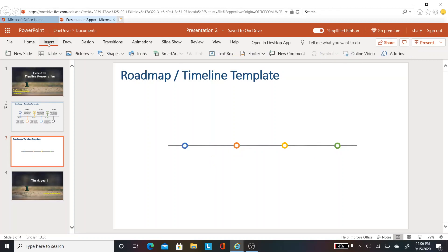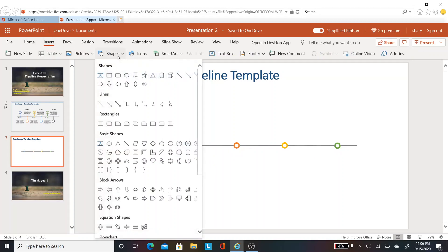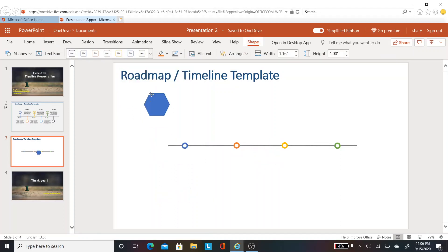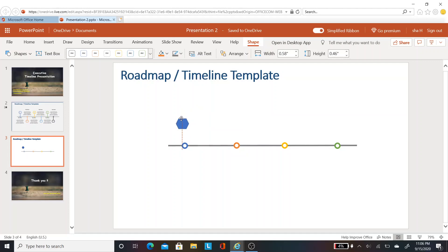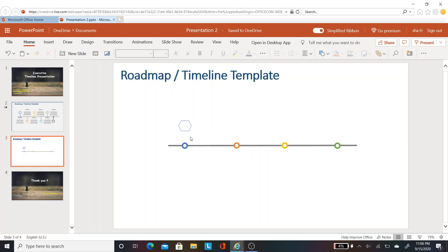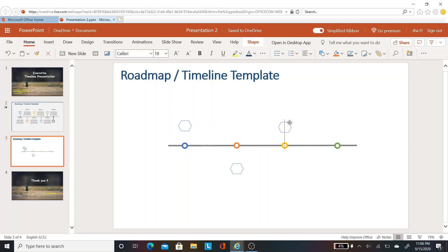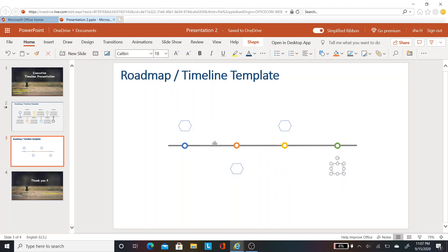The next step is to insert the hexagon shape. Go to insert, then shapes, and select the hexagon. Let's reduce the size so it looks good. I'm changing the style. Go to shape and change the style to match the circle. Let's do Ctrl C and Ctrl V of the hexagon. I'm placing the hexagons in the opposite direction so that it looks good. This is how we get the slide we saw earlier.